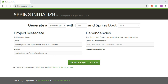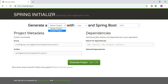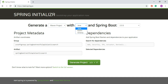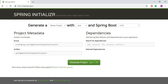Let's start generating the project using Spring Initializr. Here you can see the two build generation tools: Maven and Gradle. We will use Maven. Here you can select your language: Java, Groovy, or Kotlin.